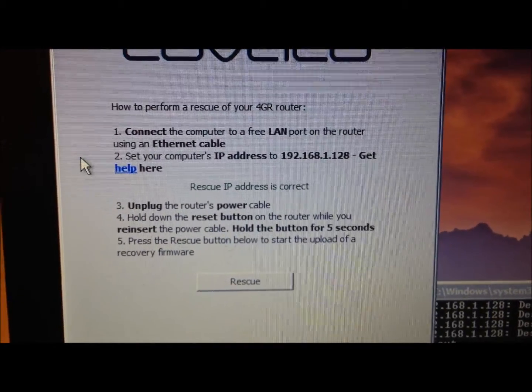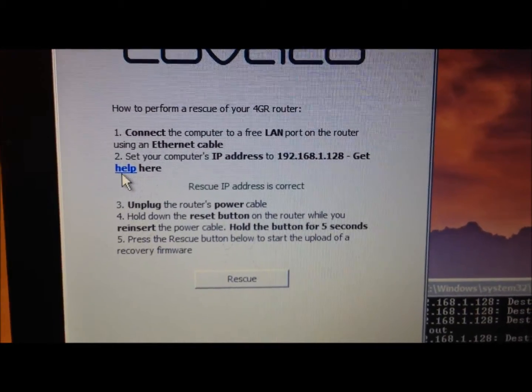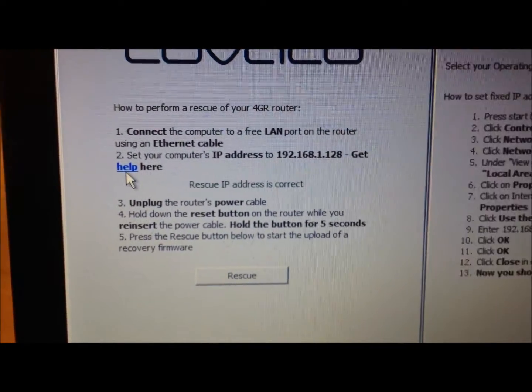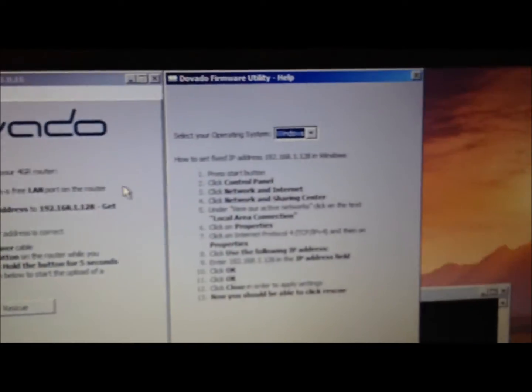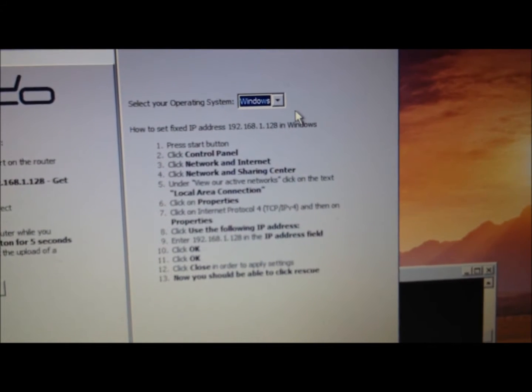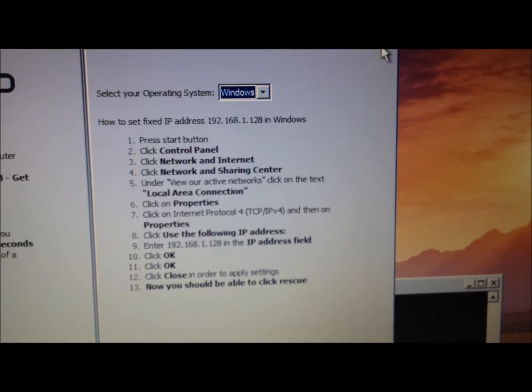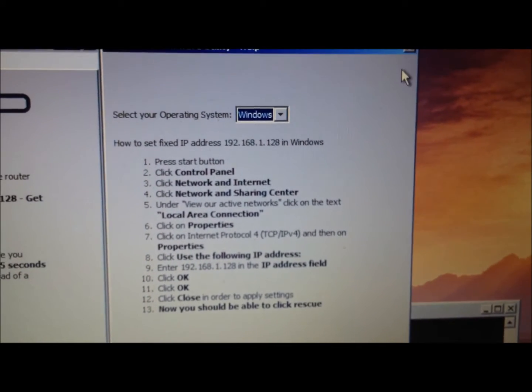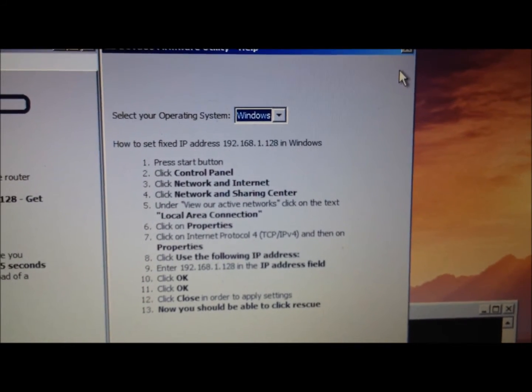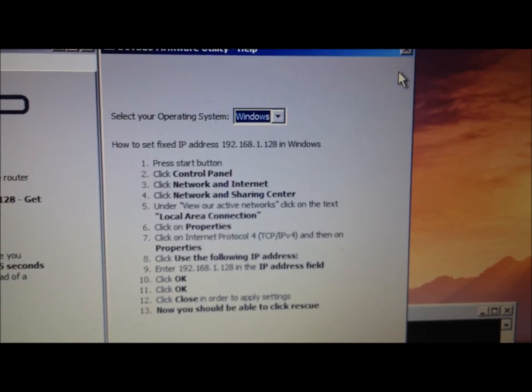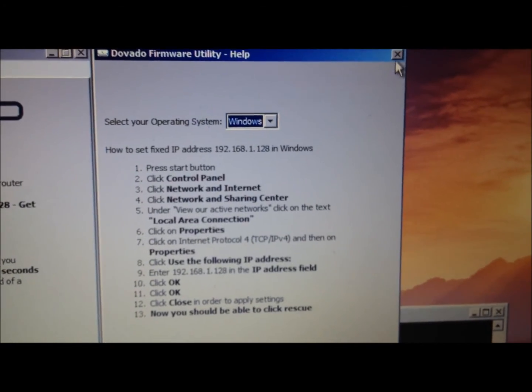But if you need to and you don't know how, you just push help here, and a little guide pops up on how to change the IP address on your computer to 192.168.1.128.